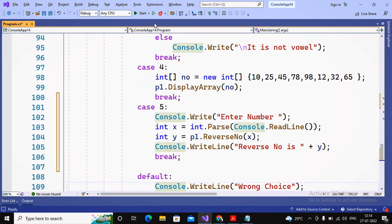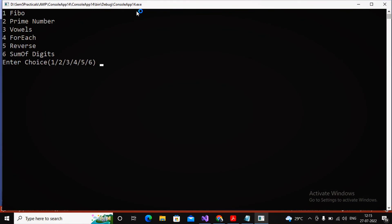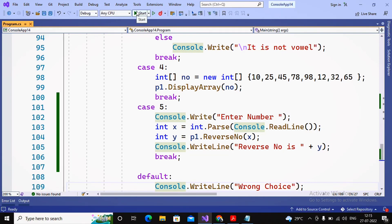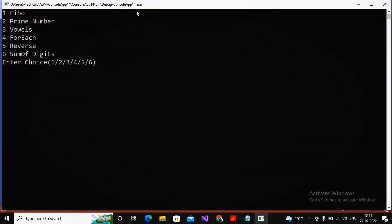I run the program and check whether it gives the correct reverse number. I provide choice 5, enter the number 458, and the program returns the reverse number as 854. The program works very nicely.